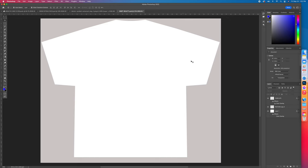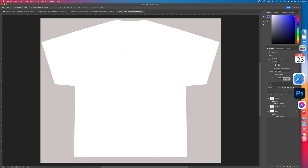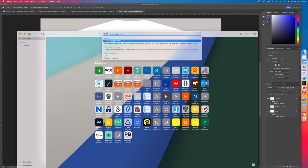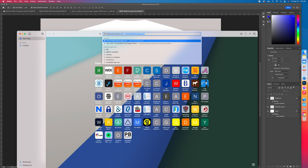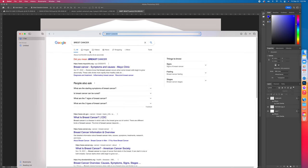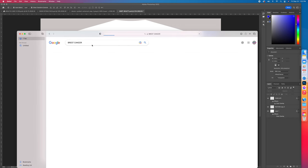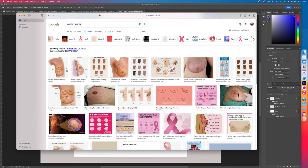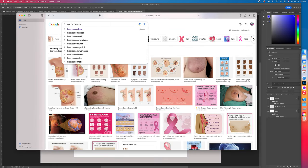We're going to show you how to create a nice breast cancer shirt. I'm wearing this shirt today, so let's get right into it. I'm going straight to Google and typing in breast cancer images.